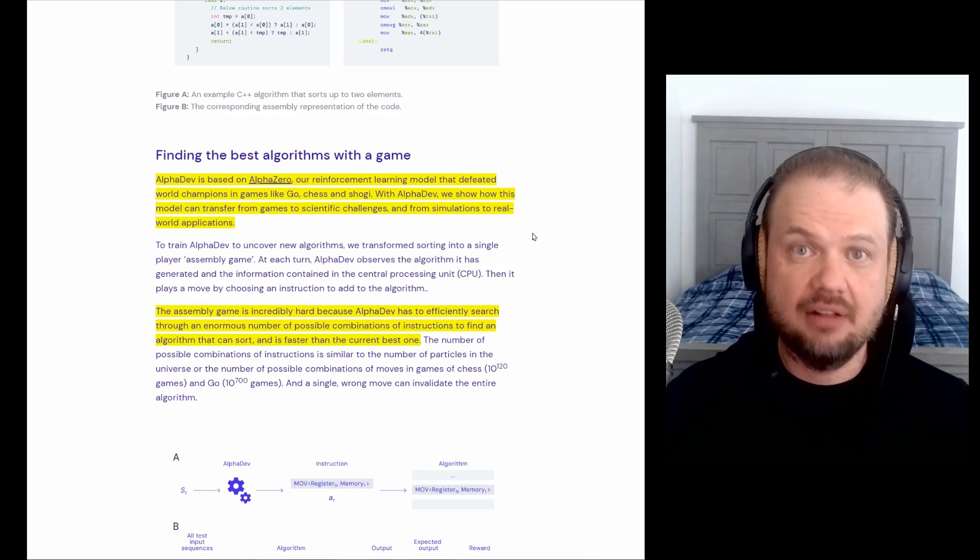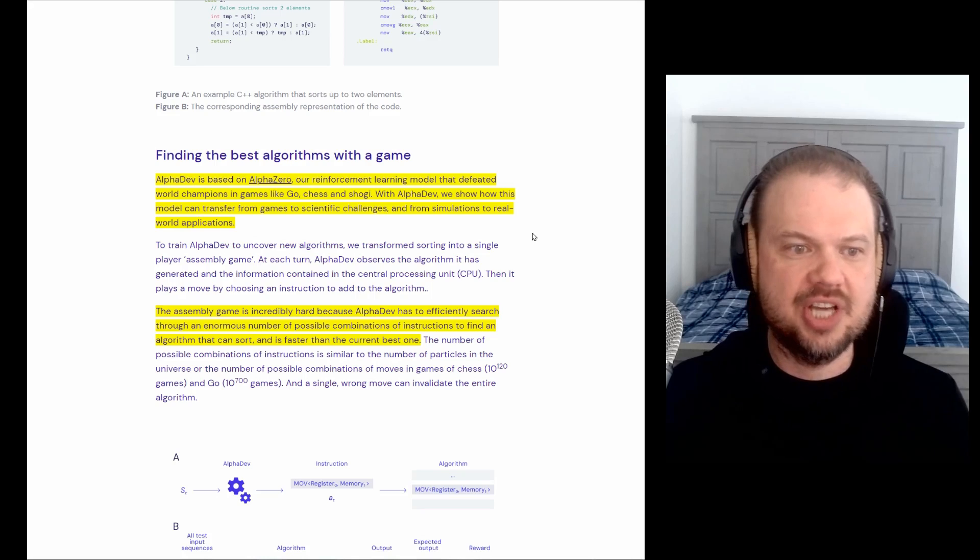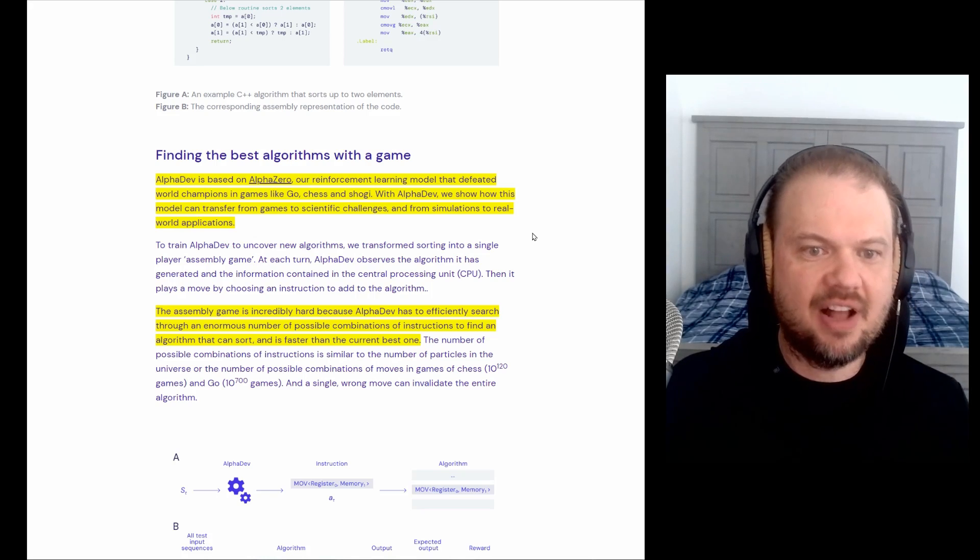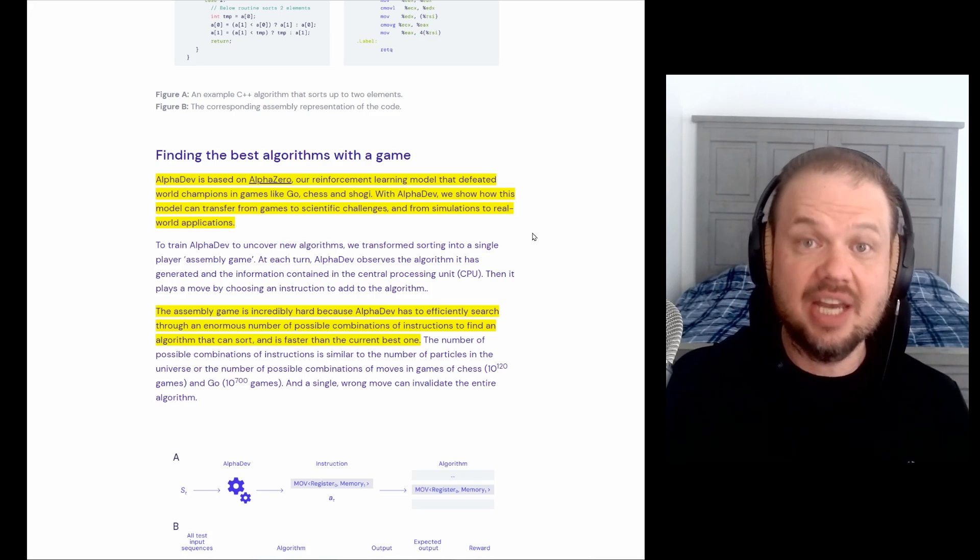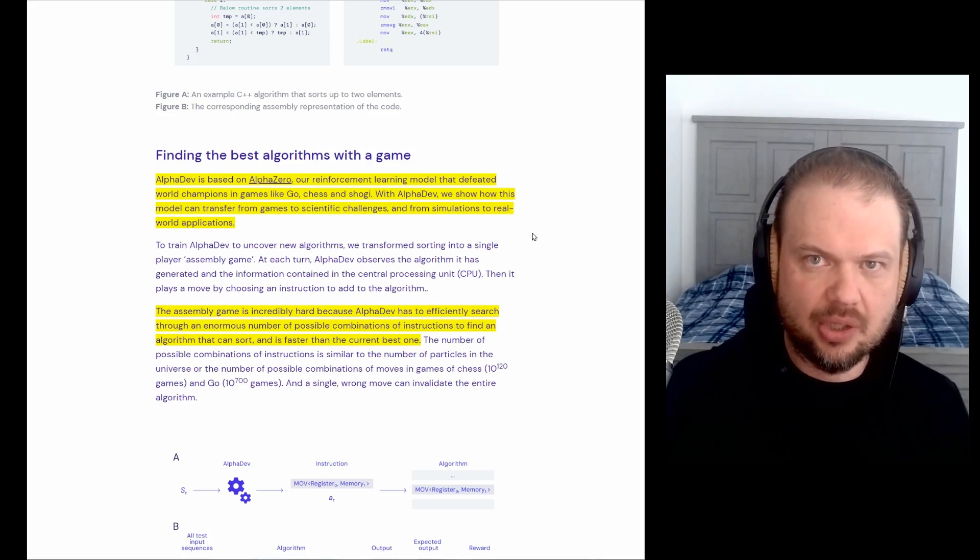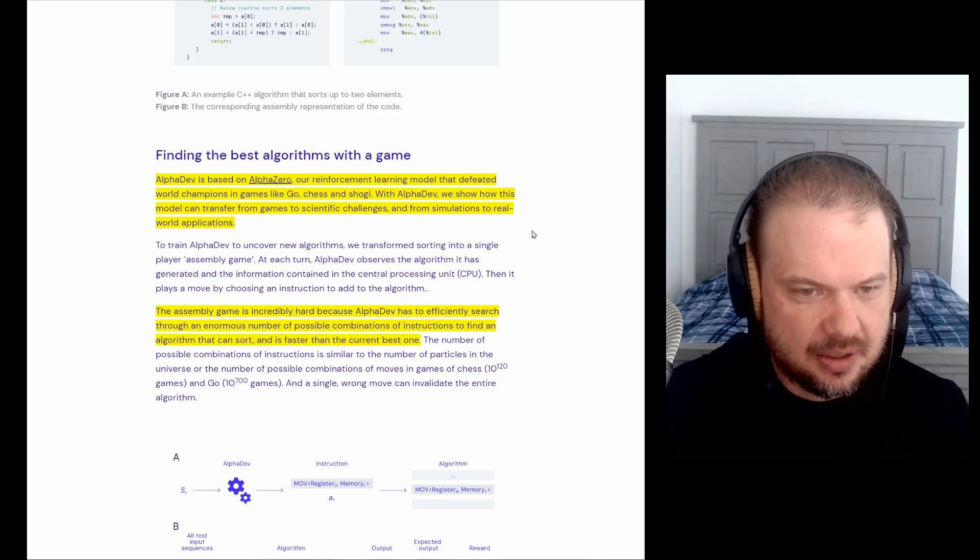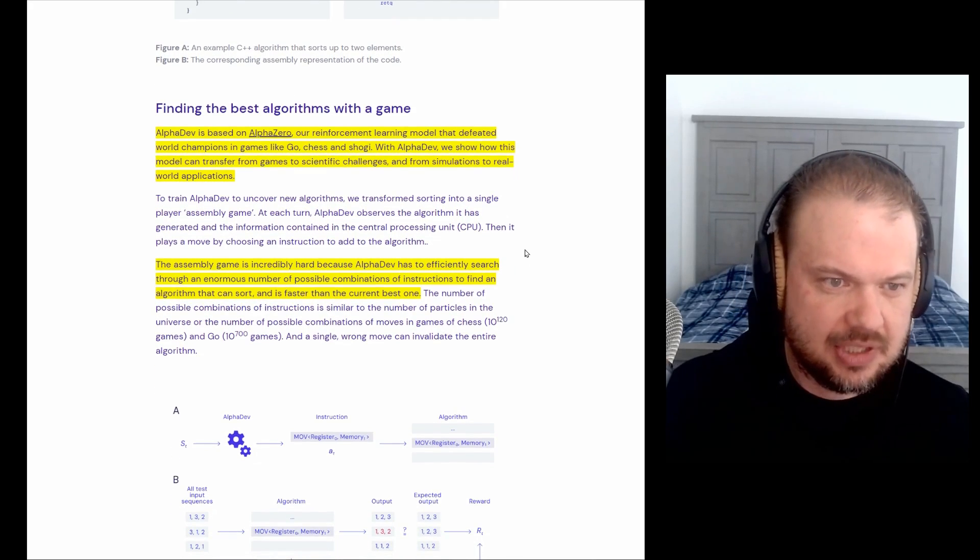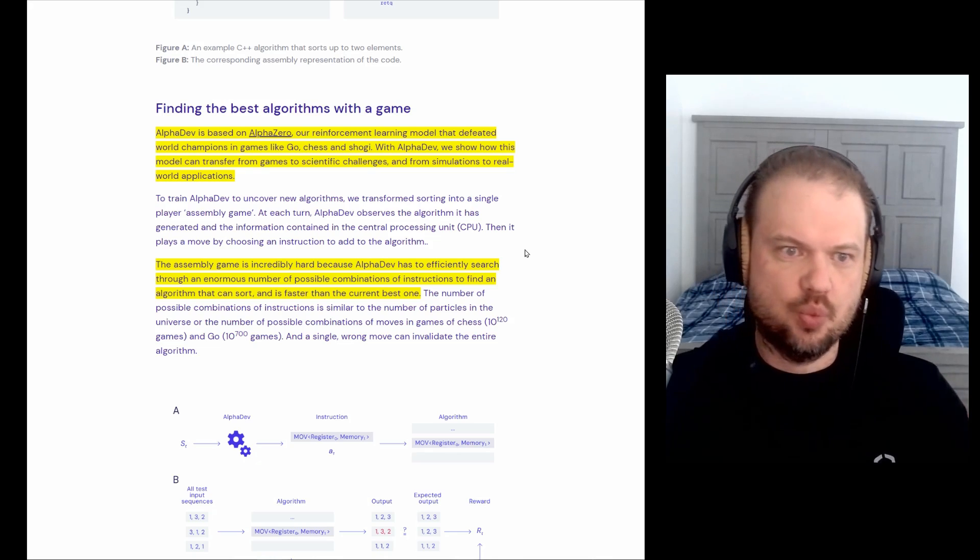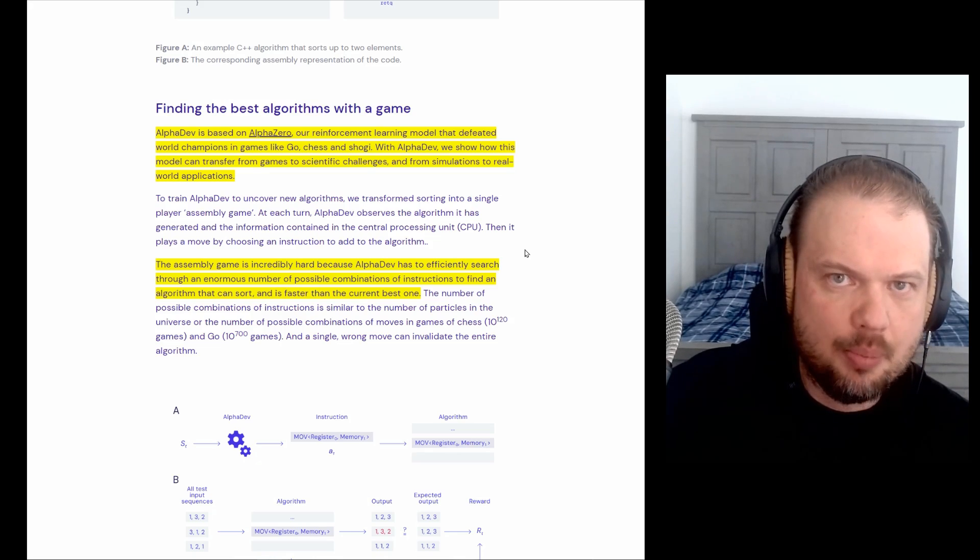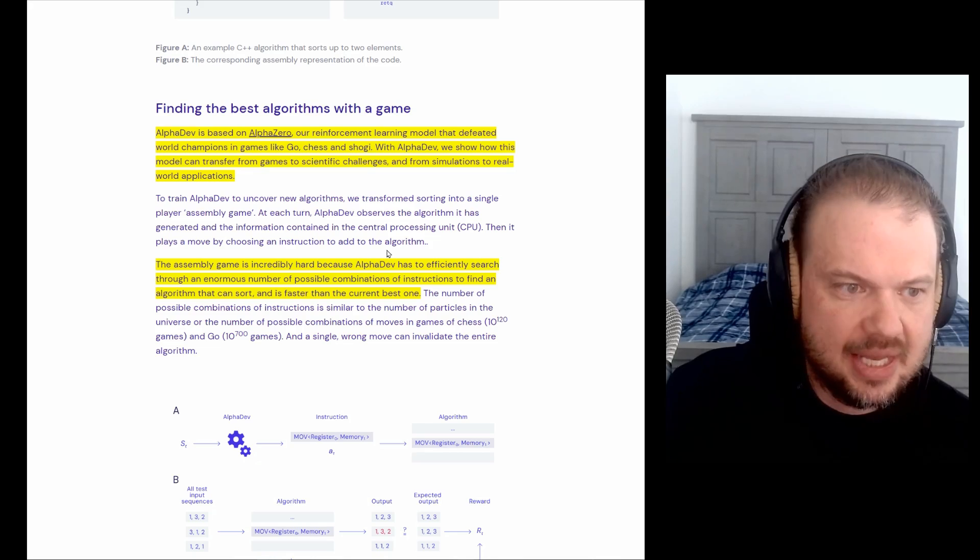So AlphaDev is based on AlphaZero, our reinforcement learning model that defeated world champions in games like Go, Chess, and Shogi. With AlphaDev, we show how this model can transfer from games to scientific challenges and from simulations to real world applications. What's interesting here is they're making this AI basically play games similar to Chess and Go, which is what it was trained on, what it was sort of accustomed to doing, and now making a game out of improving assembly language.